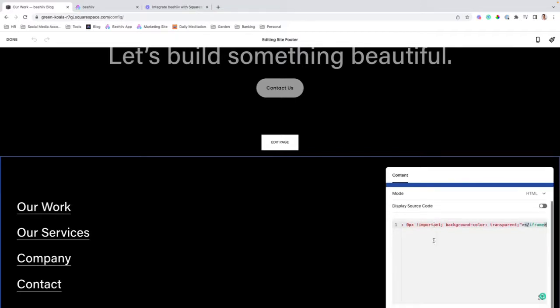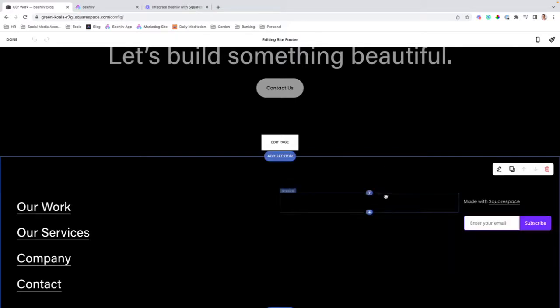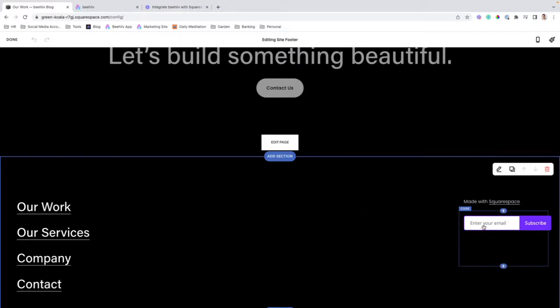So, we're going to paste the code that we copied from Beehive, and we're going to save it, and now you'll have your subscribe form.